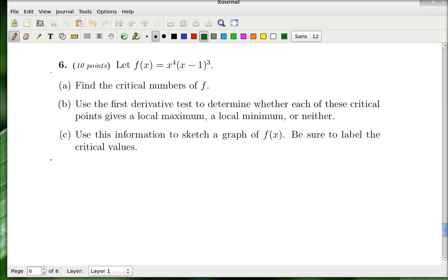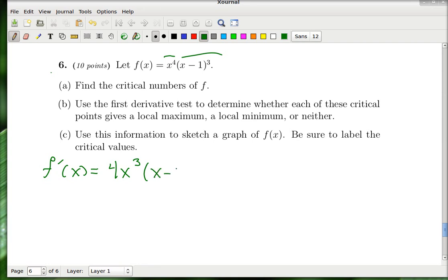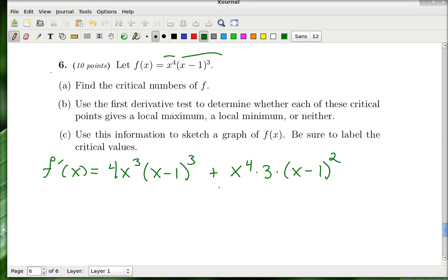I have to use the product rule to take the derivative of f. Think of the function as one part times another. So you get 4x³·(x−1)³ + x⁴·3(x−1)². We have to set this equal to zero and solve.